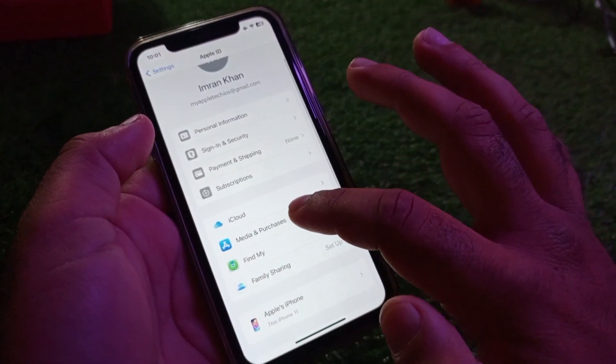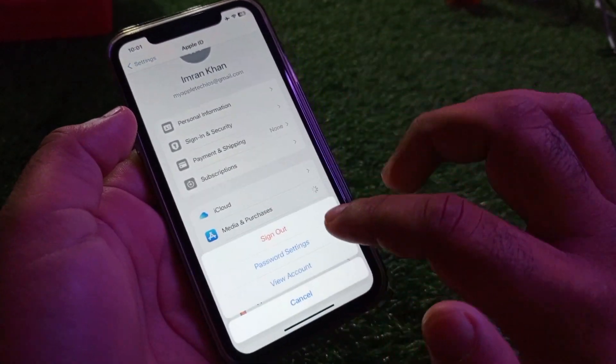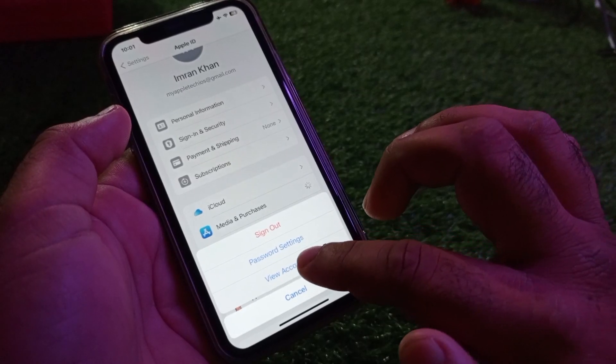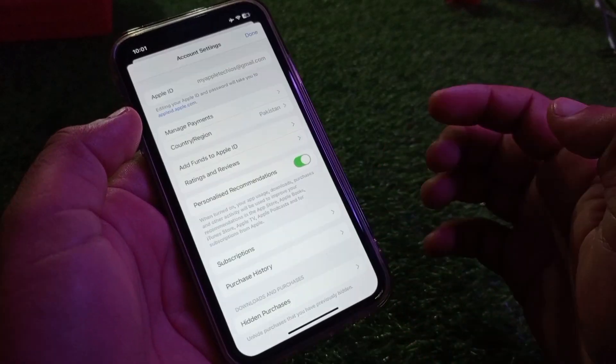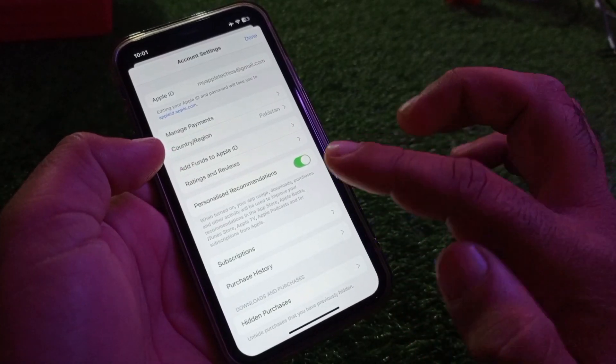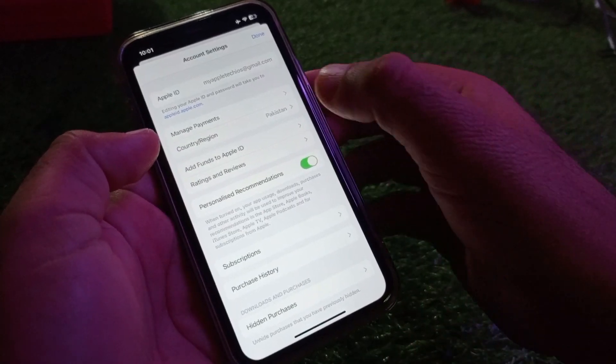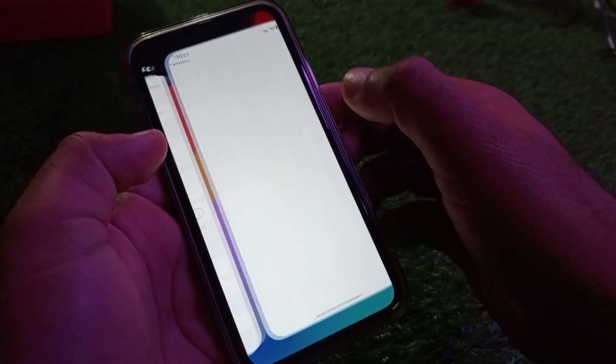Click on Media and Purchases, then click on View Account — this interface will open. Here is the option of Country/Region. Click on Country/Region and you may change your country or region from here.